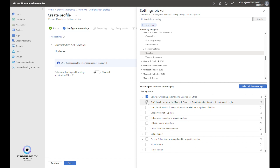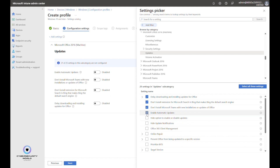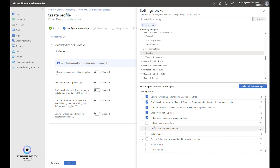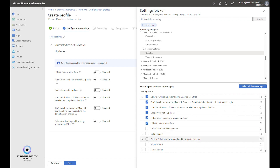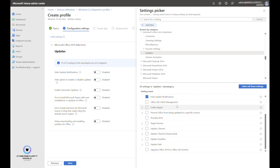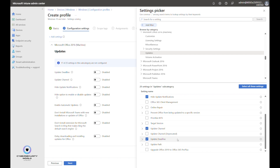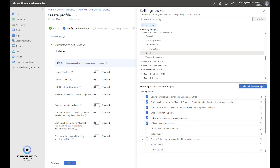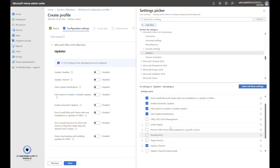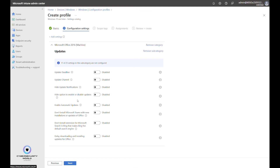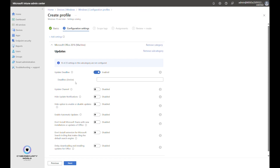The settings we'll configure include: delay downloading and installing updates for Office, don't install the extension for Microsoft Search in Bing, don't install Microsoft Teams, enable automatic updates — the most important setting — hide option to enable or disable updates, hide update notifications, update channel, and update deadline. I usually recommend configuring these specific settings for most organizations.